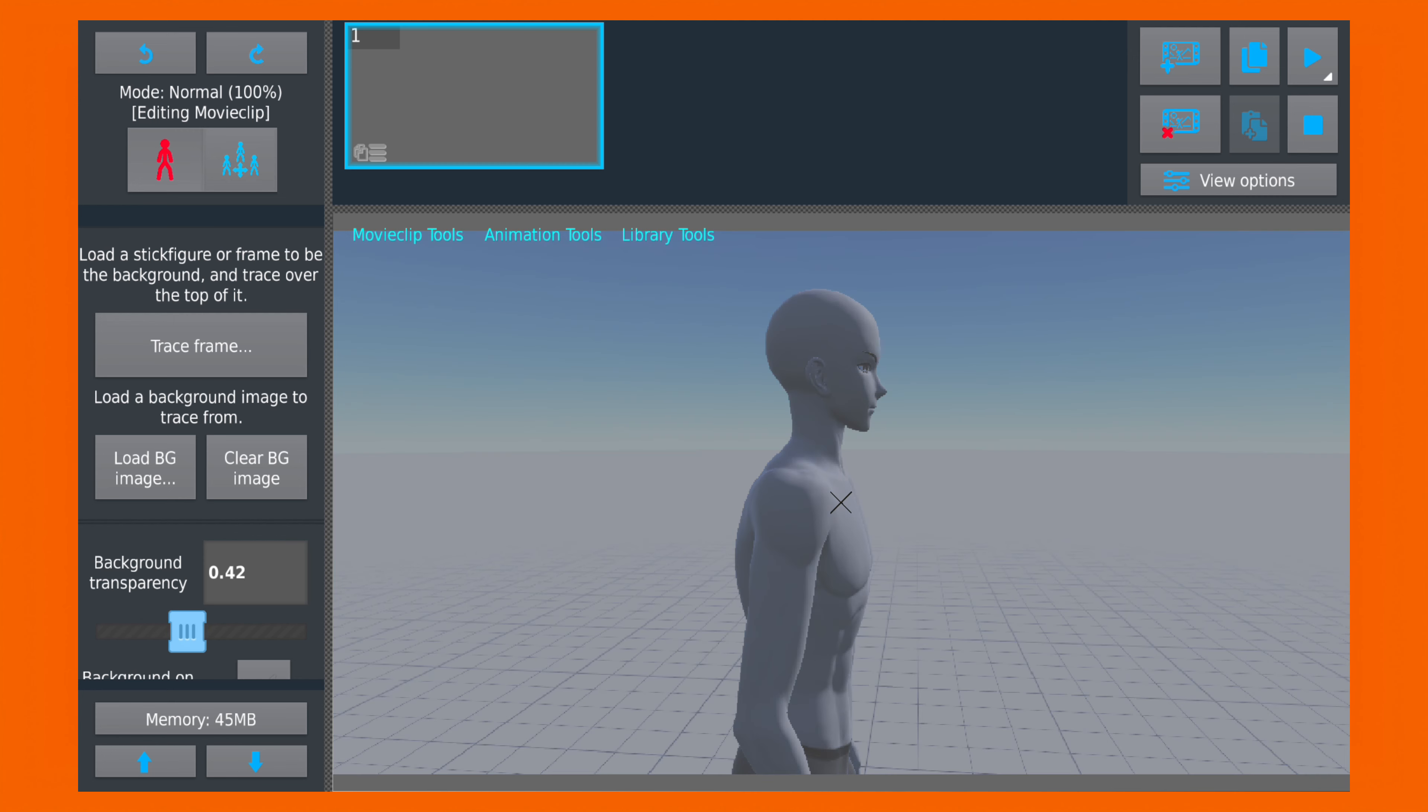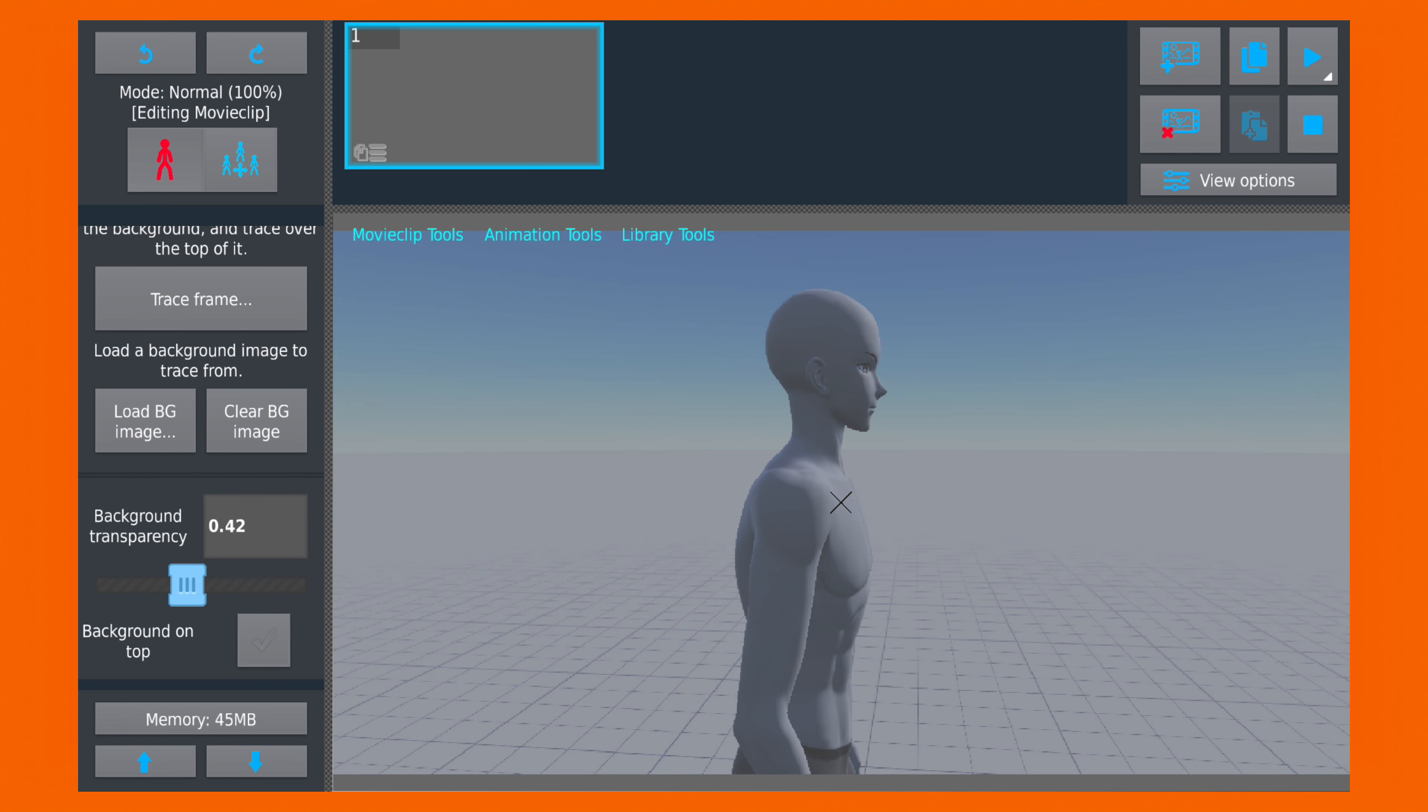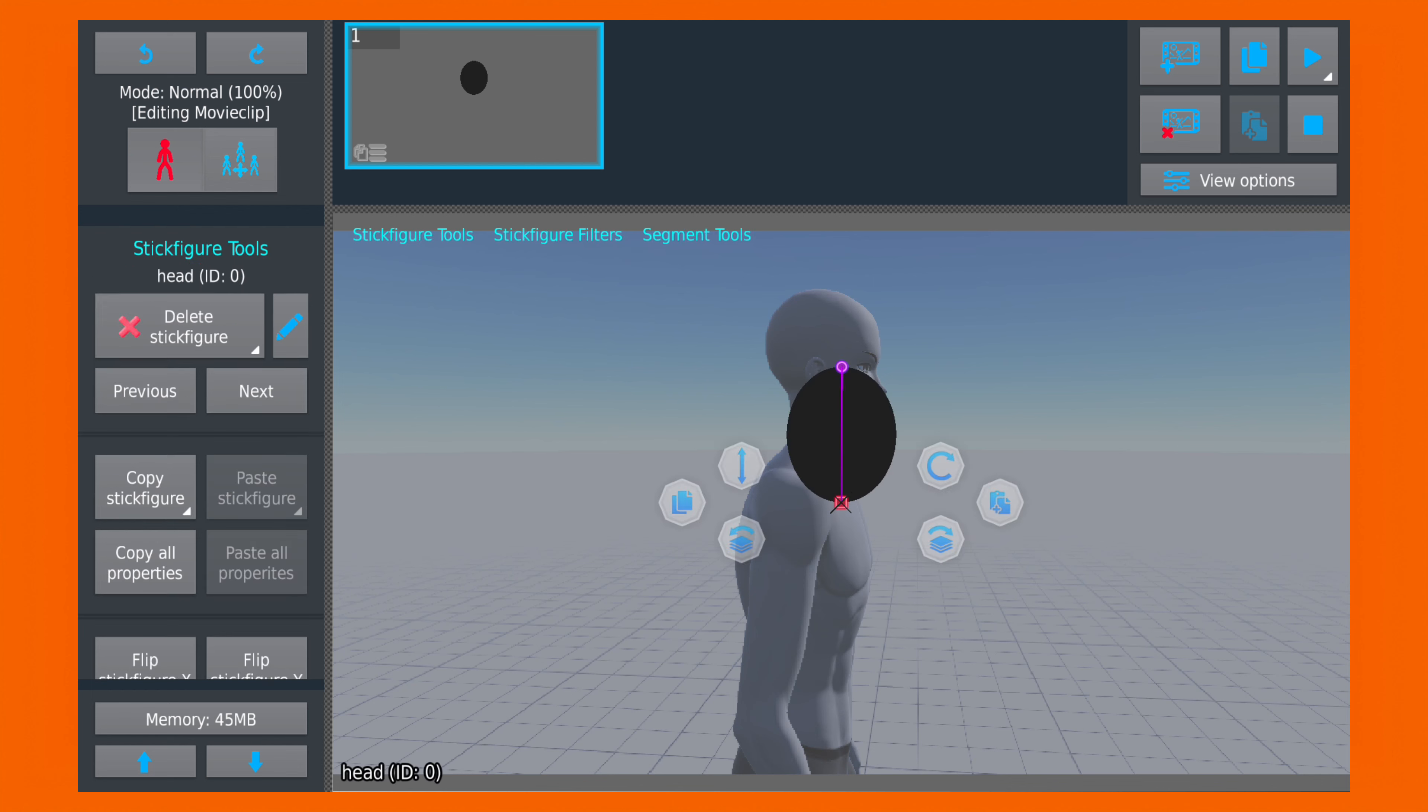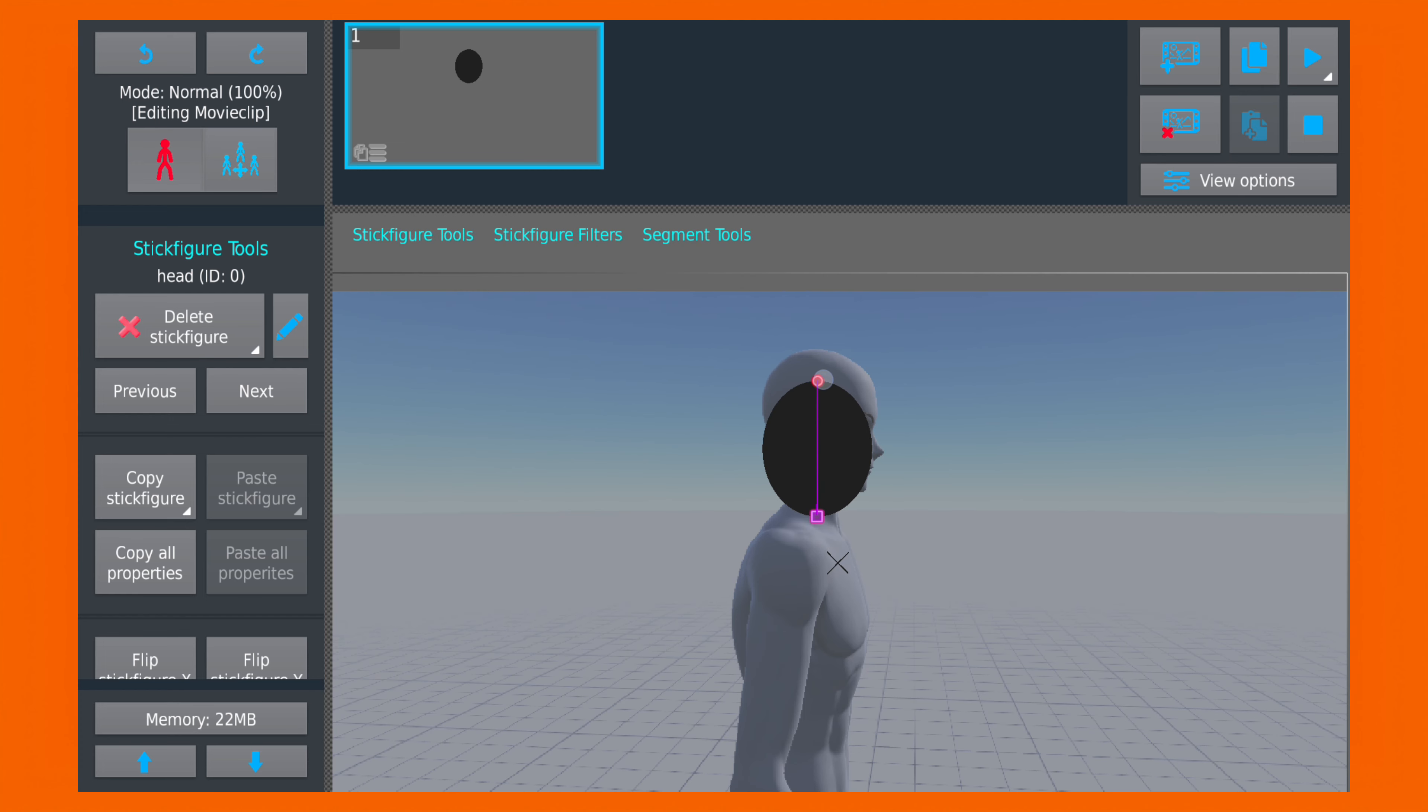Once it's done, let's add the head segment here and adjust to the appropriate position. Remember, we are using the image like a guide and we are not fully tracing the image.